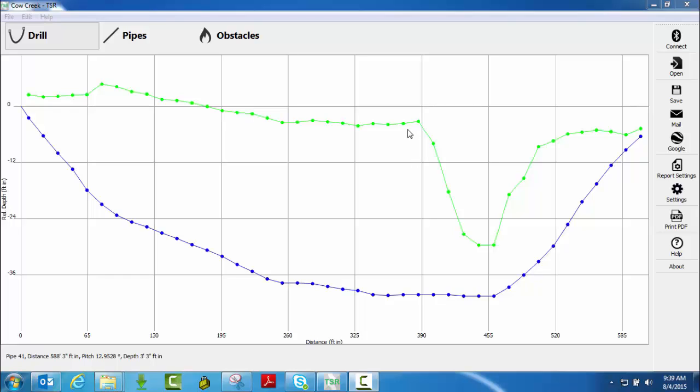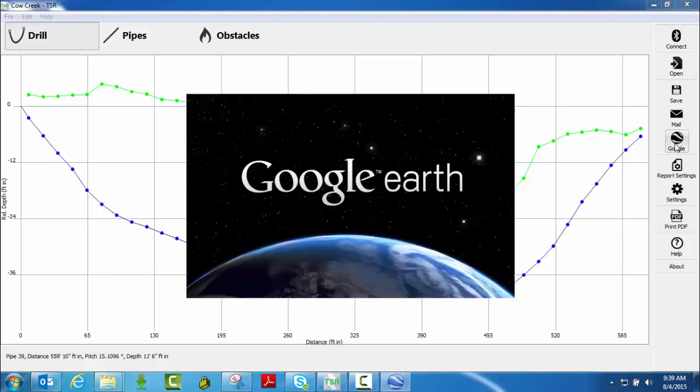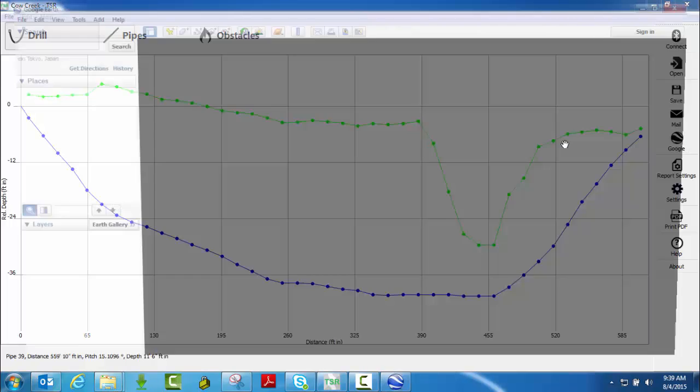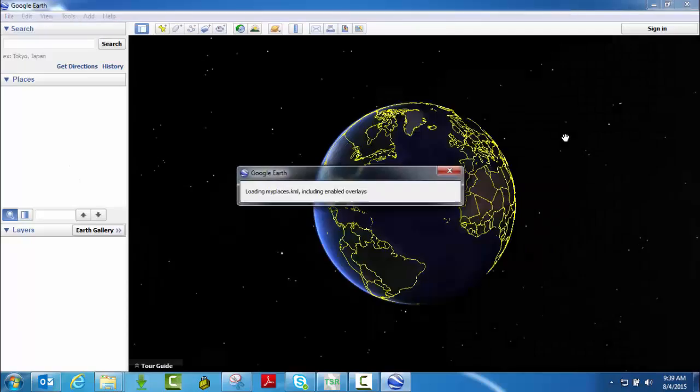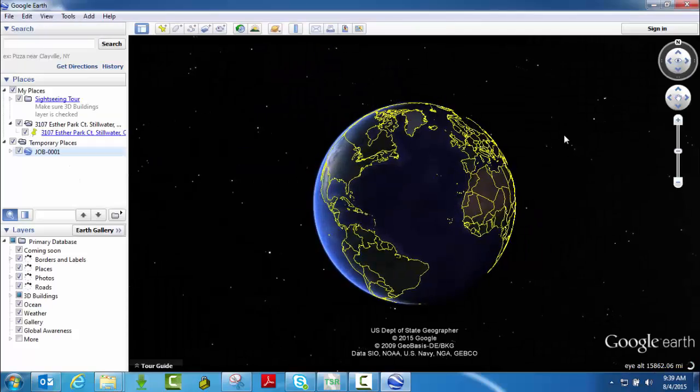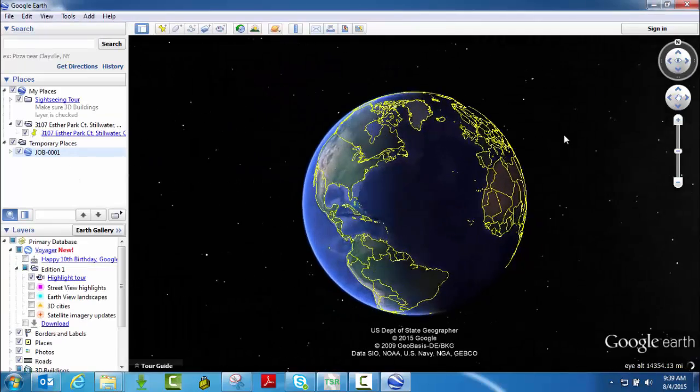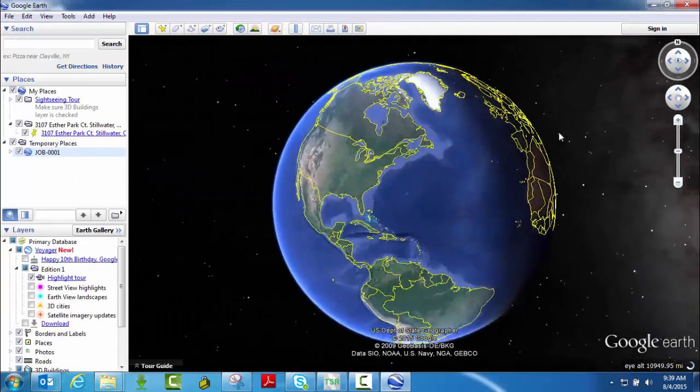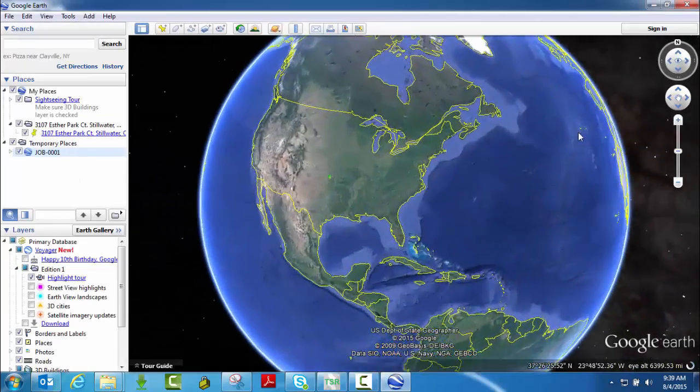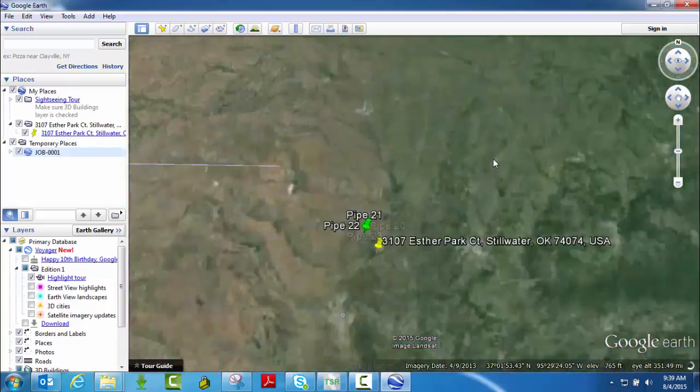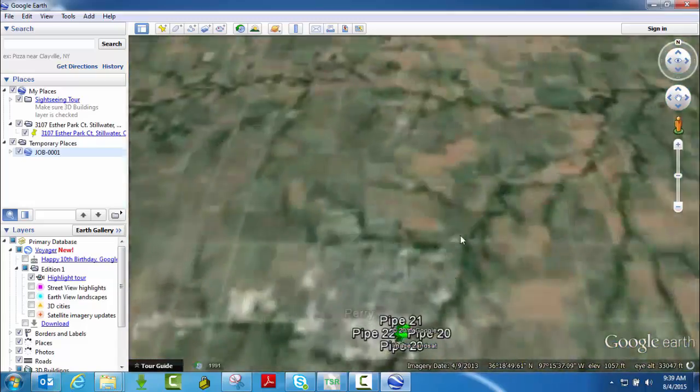So say you wanted to view this job on Google Earth, the location of it, and again remember, you would need to have captured lats and longs so you would have had to have been connected to a GPS device. So let's click on Google Earth, it's going to take you directly to Google Earth. It's going to pull you right into where that bore was done.